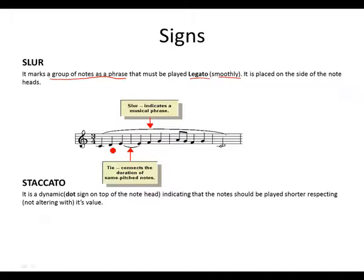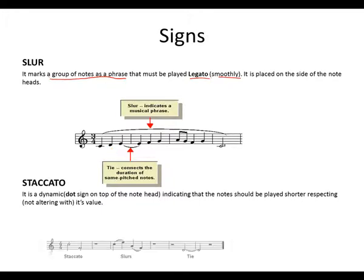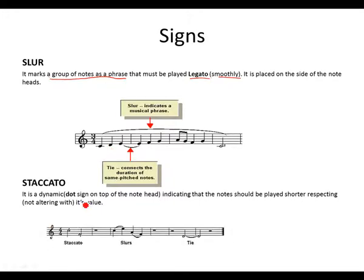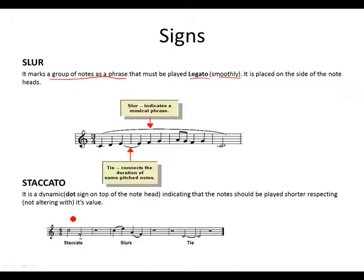A staccato. It is a dynamic. A dot sign on top of the note head. This is a staccato. It's different from a dot. Remember a dot extends a note by half of its value. But a staccato is a dynamic that indicates that the note should be played shorter.